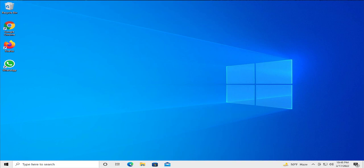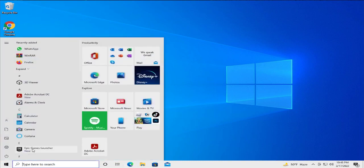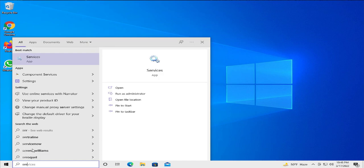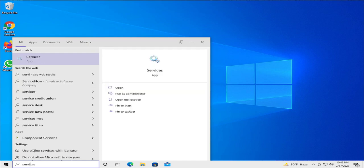Open up the start menu and type services or search for services and hit enter.